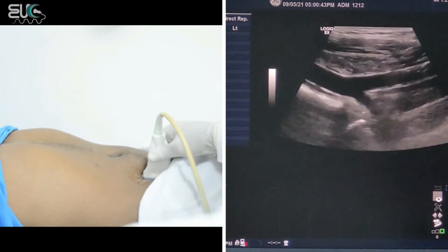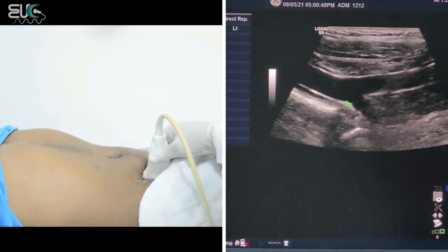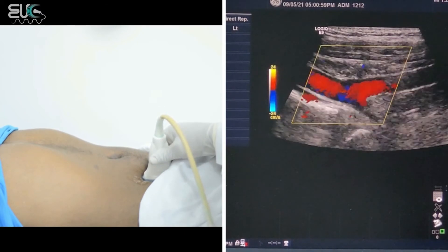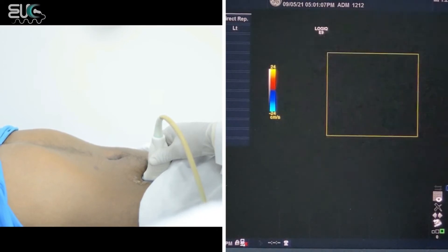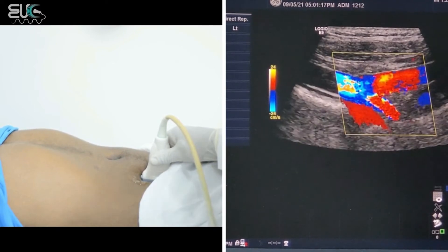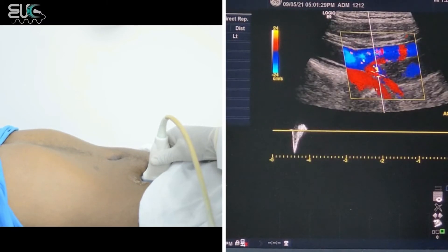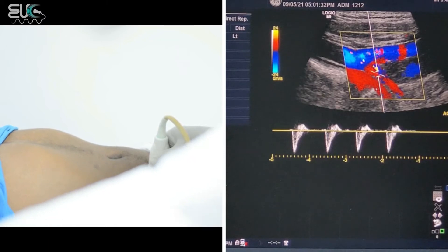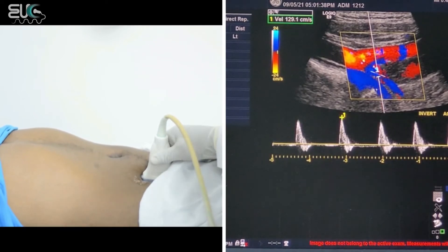Now I will move up. Here we have the external iliac artery, the internal iliac artery, and the common iliac artery. I will follow the artery and steer the box to get a good signal from the internal iliac artery. Here we have the internal iliac artery. Now I will document the velocity — I will invert the waveform. High-resistive, triphasic waveform for the right internal iliac artery, with a peak systolic velocity of almost 130.